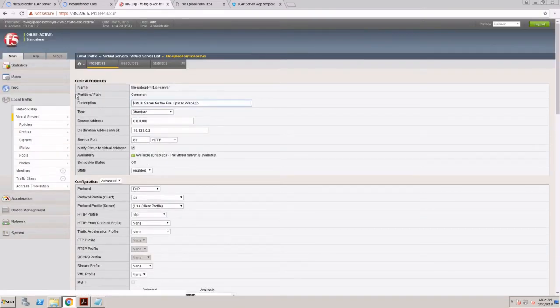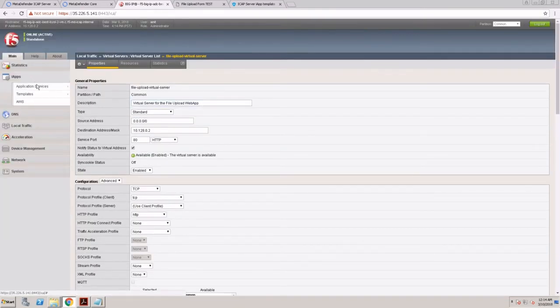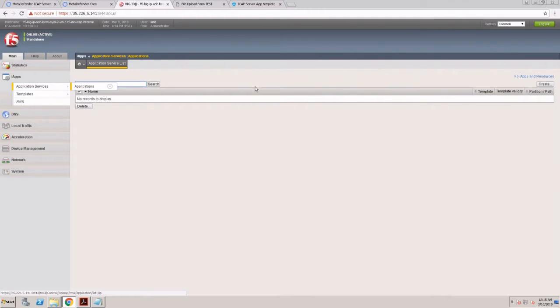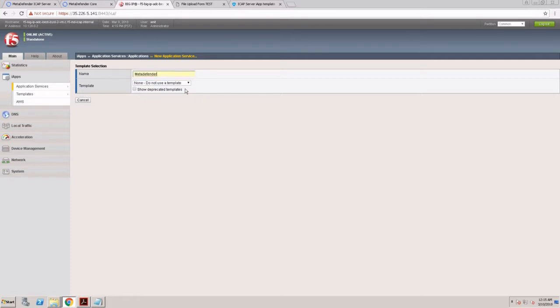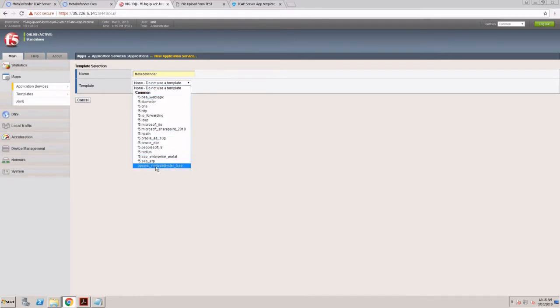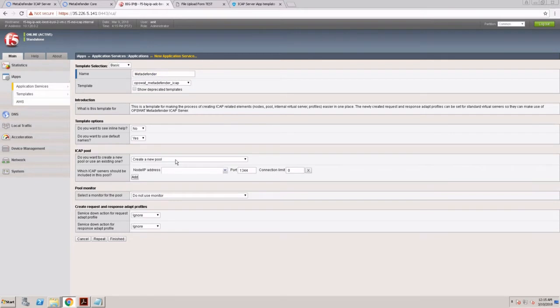Let's go ahead and run through the iApp integration. The template was already uploaded to the server, so I will create my application, giving it a name, and I'm using the template that was previously uploaded: OpSWatt MetaDefender ICAP.